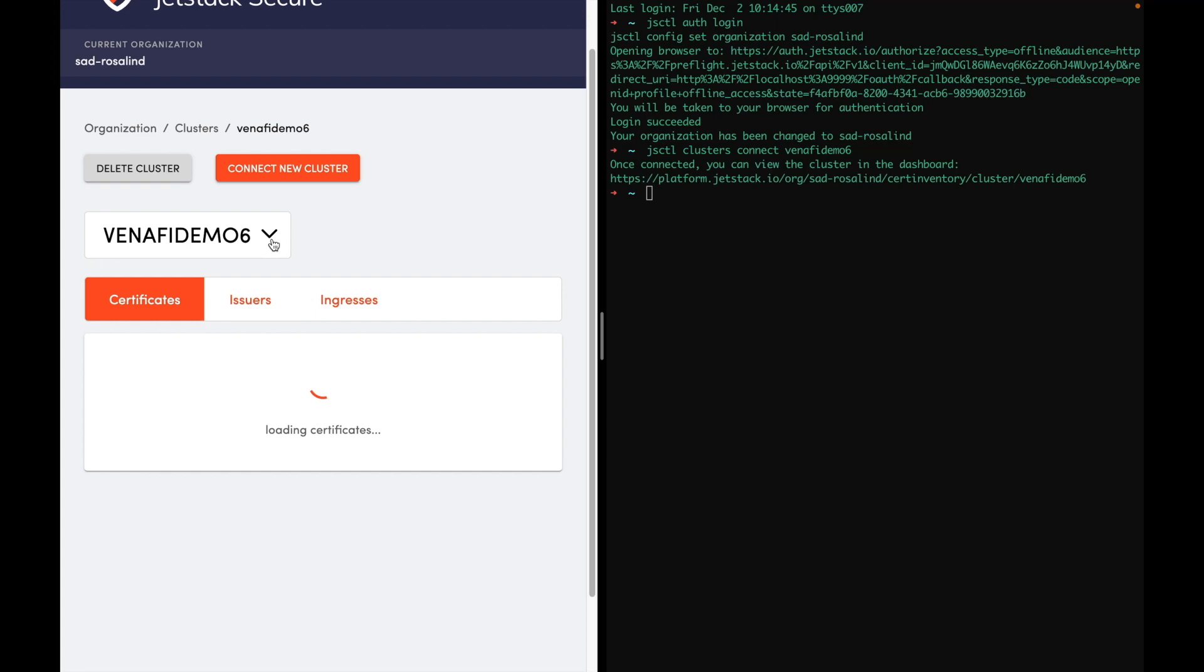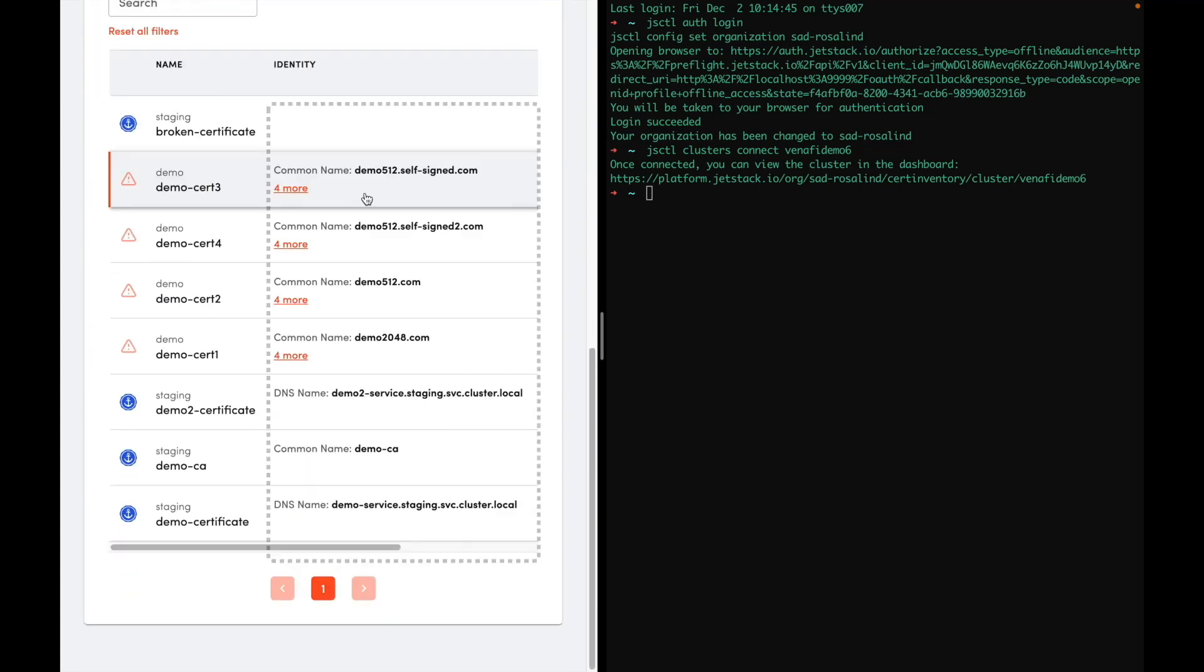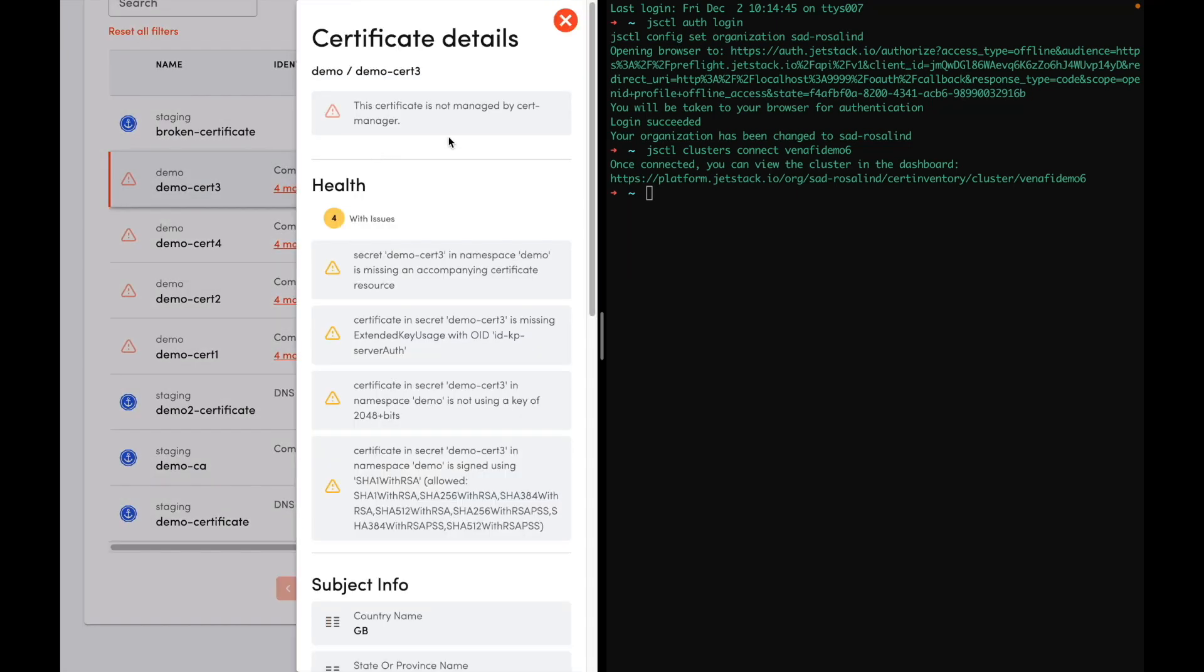Let's take a look in our cluster. We can see here that several certificates have been discovered by the agent. Let's take a look at this certificate for example. We can see that there's a warning saying that this certificate is not managed by CertManager.